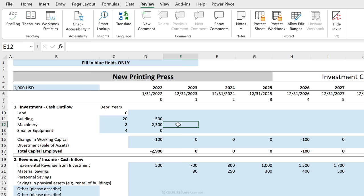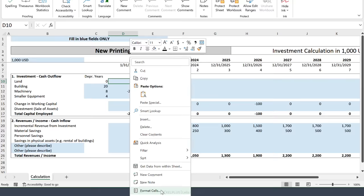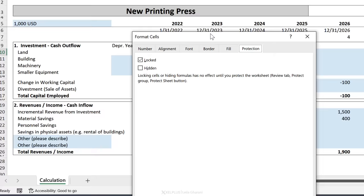There are different ways you can protect separate ranges. You could use this feature here, which is allow edit ranges and define the ranges that you want people to edit. Or you can use the format cells option. This is the version I'm going to use because I find it to be quite flexible. So just right mouse click, go to format cells, or use the shortcut key Control+1.